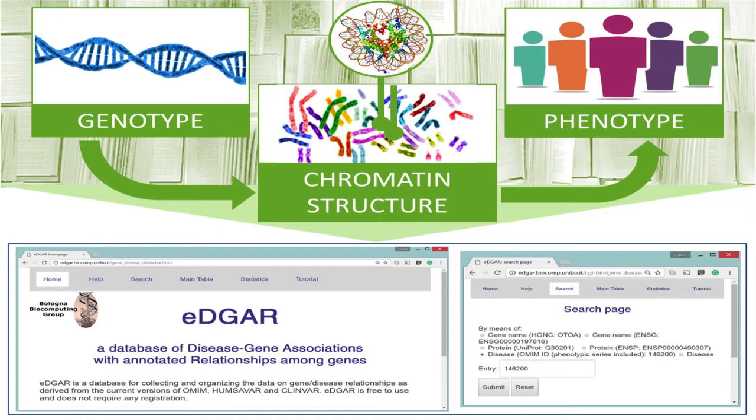So, is it possible to associate the knowledge of the chromatin structure to the gene-disease associations? This is the idea at the basis of our database, EDGAR. Our aim was to collect and retrieve these data. In EDGAR, given a disease, you know all the related genes, or given a gene, all the related diseases. Moreover, you will have all the interactions among genes and the transcription factors regulating their expression, and also on which chromosomes.